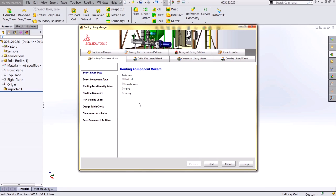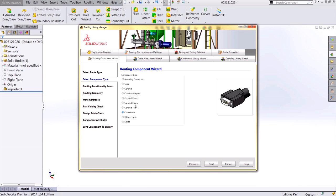The first step is declaring what type of routing component this is. In this case, it's an electrical connector. I'll choose electrical and progress to the next step. The component type is going to be a connector. This could also have been an assembly connector if I was showing the individual pins as separate components.